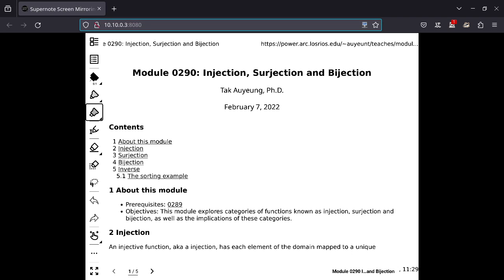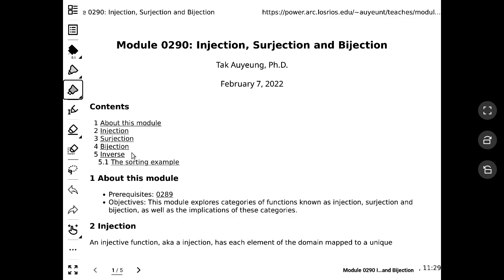We are recording right now, and this is the module we are on. We are talking about injection, surjection, and also bijection. In your other math classes, some of these terms may have slightly different names, but these are the terms and names that I go by in this class.